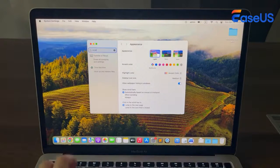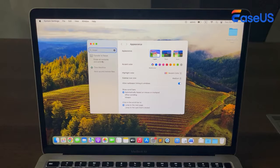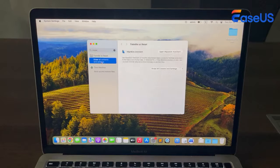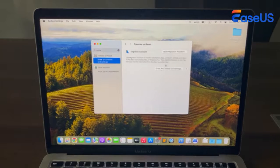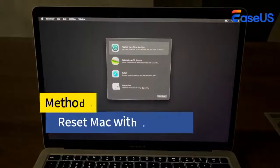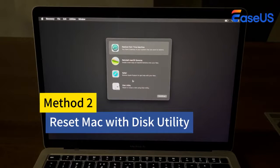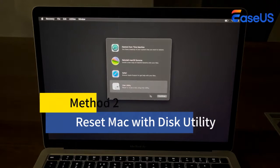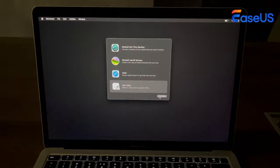Then you can factory reset it normally. Method 2: Reset your Mac without a password via Disk Utility.